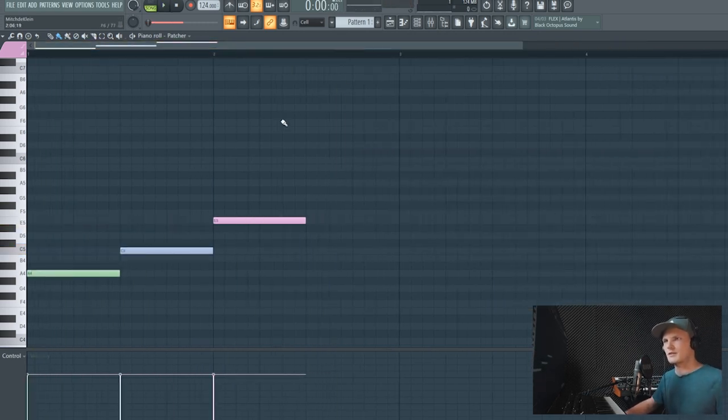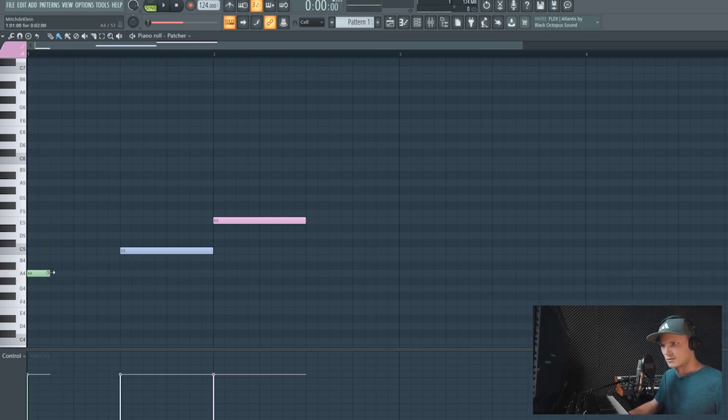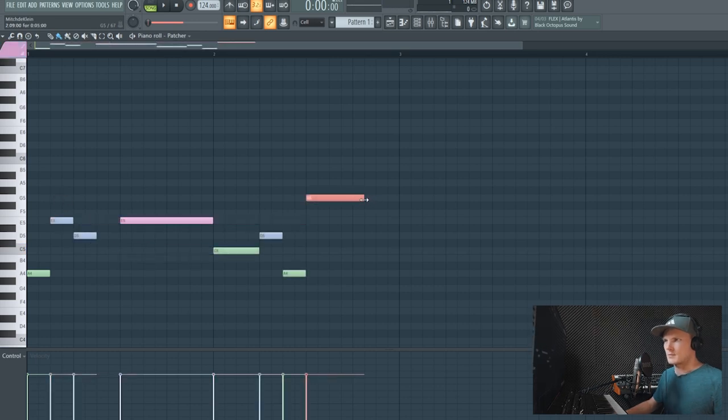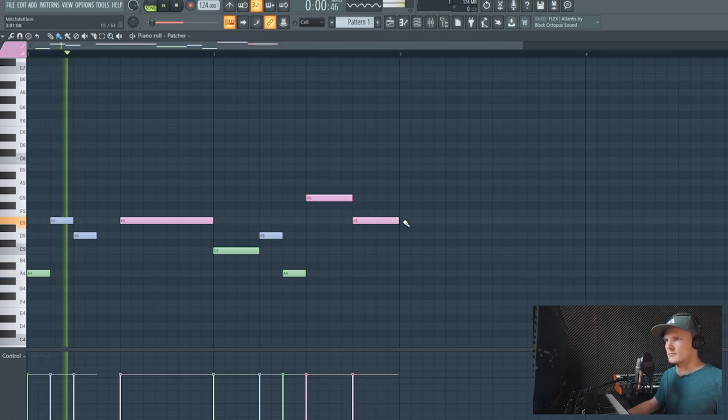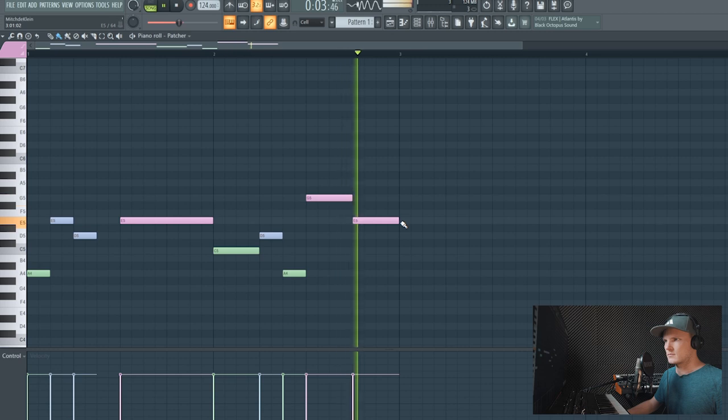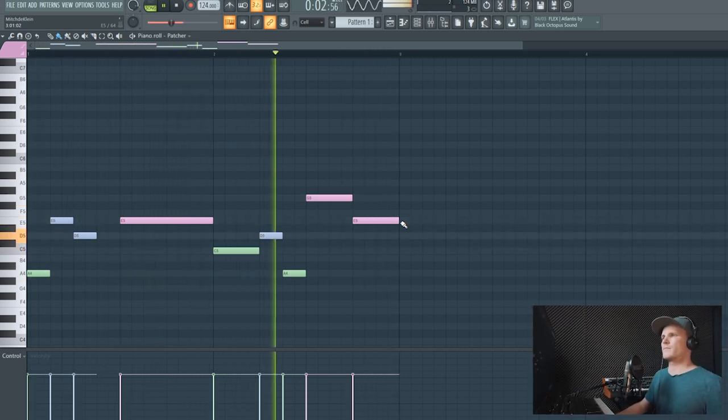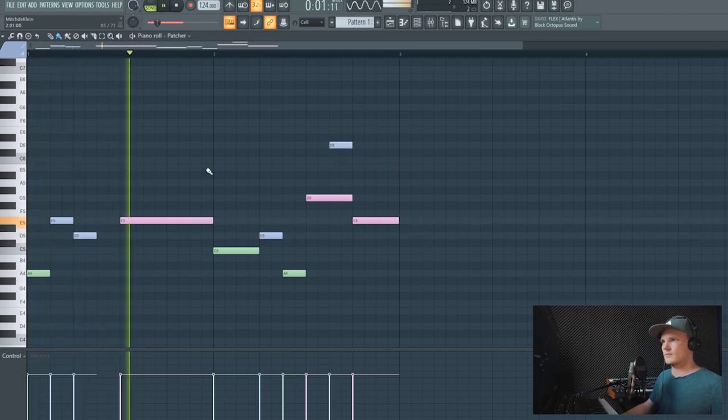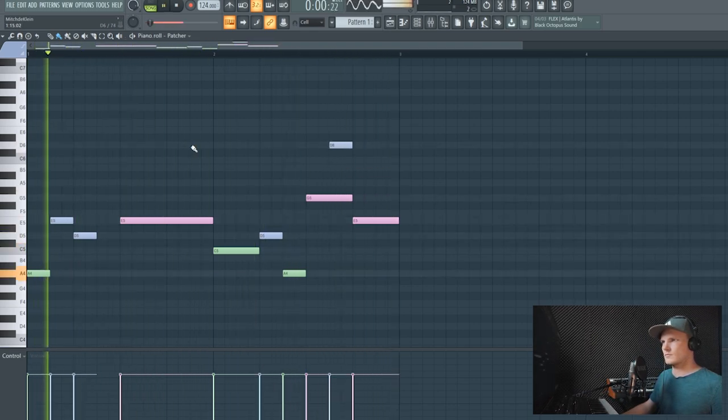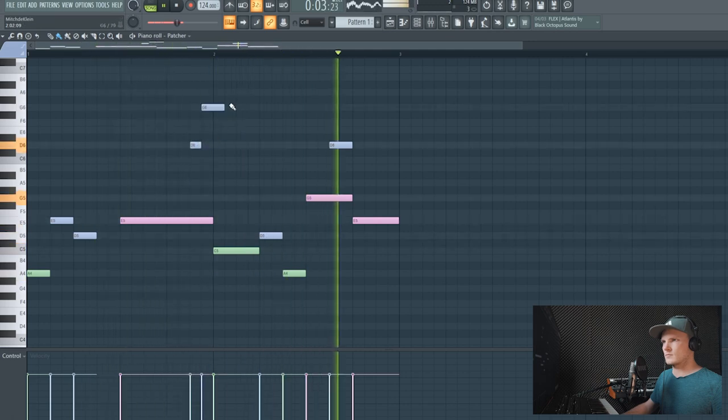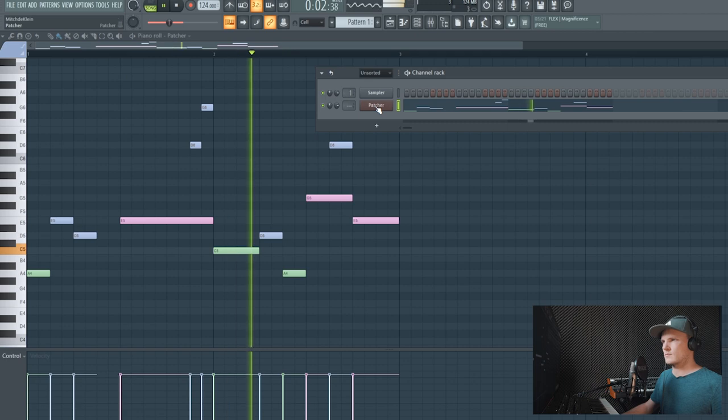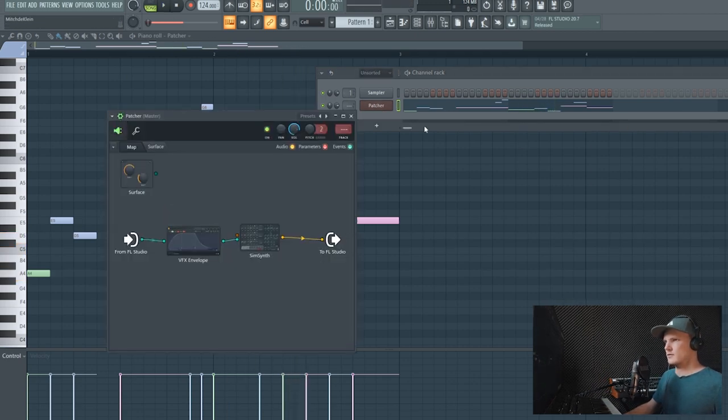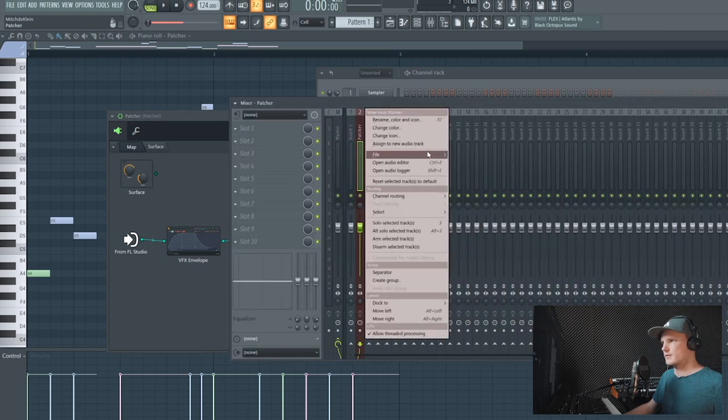So this is pretty basic. Let's just create some short notes to see how it responds. I'm just drawing in some random notes just to experiment with it. Let's give it a little effect.